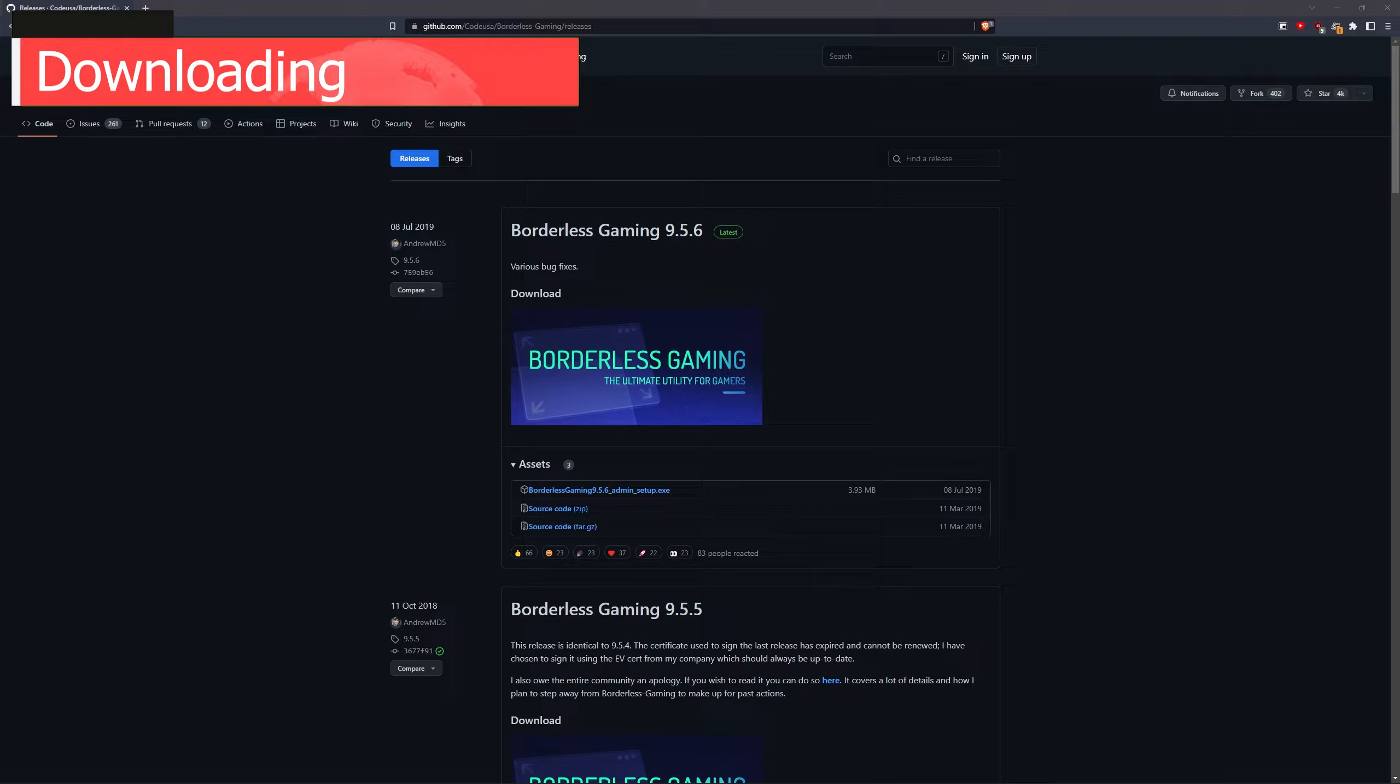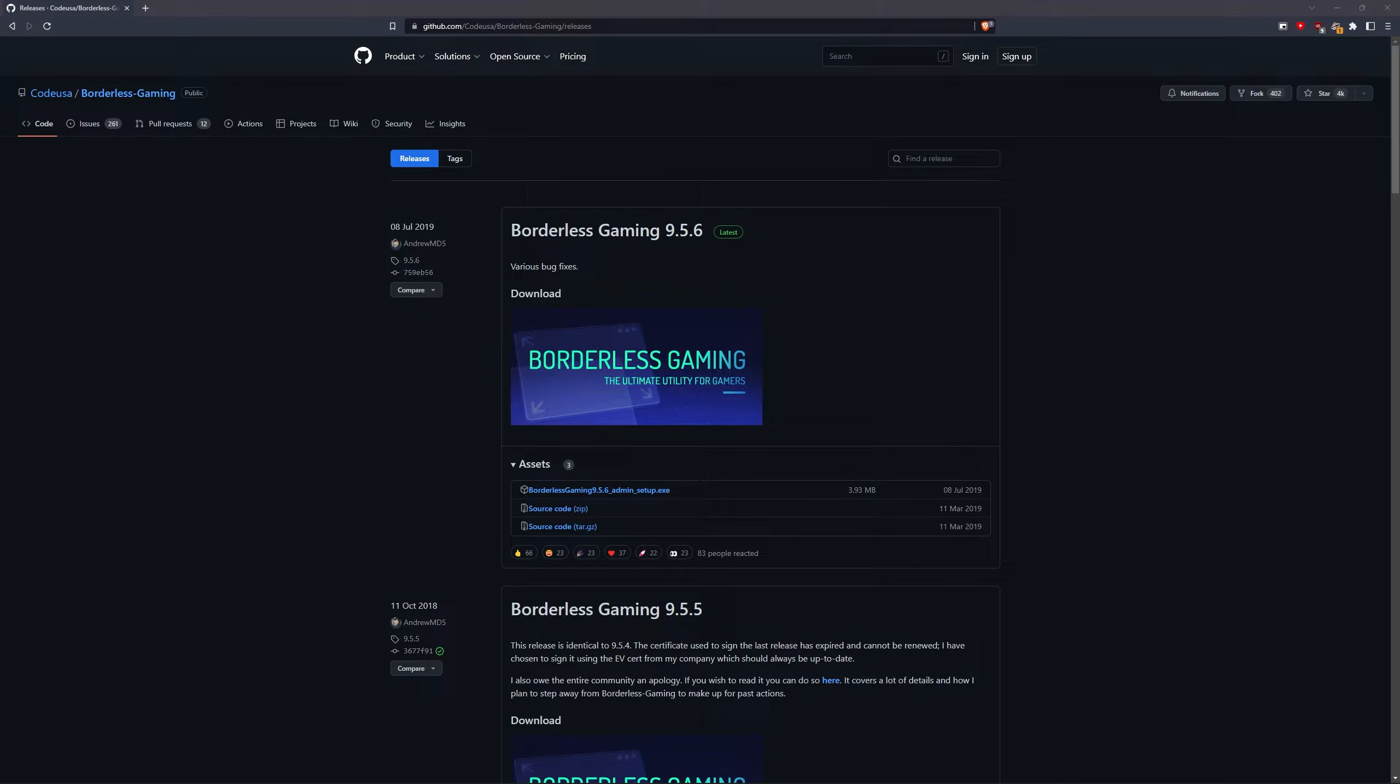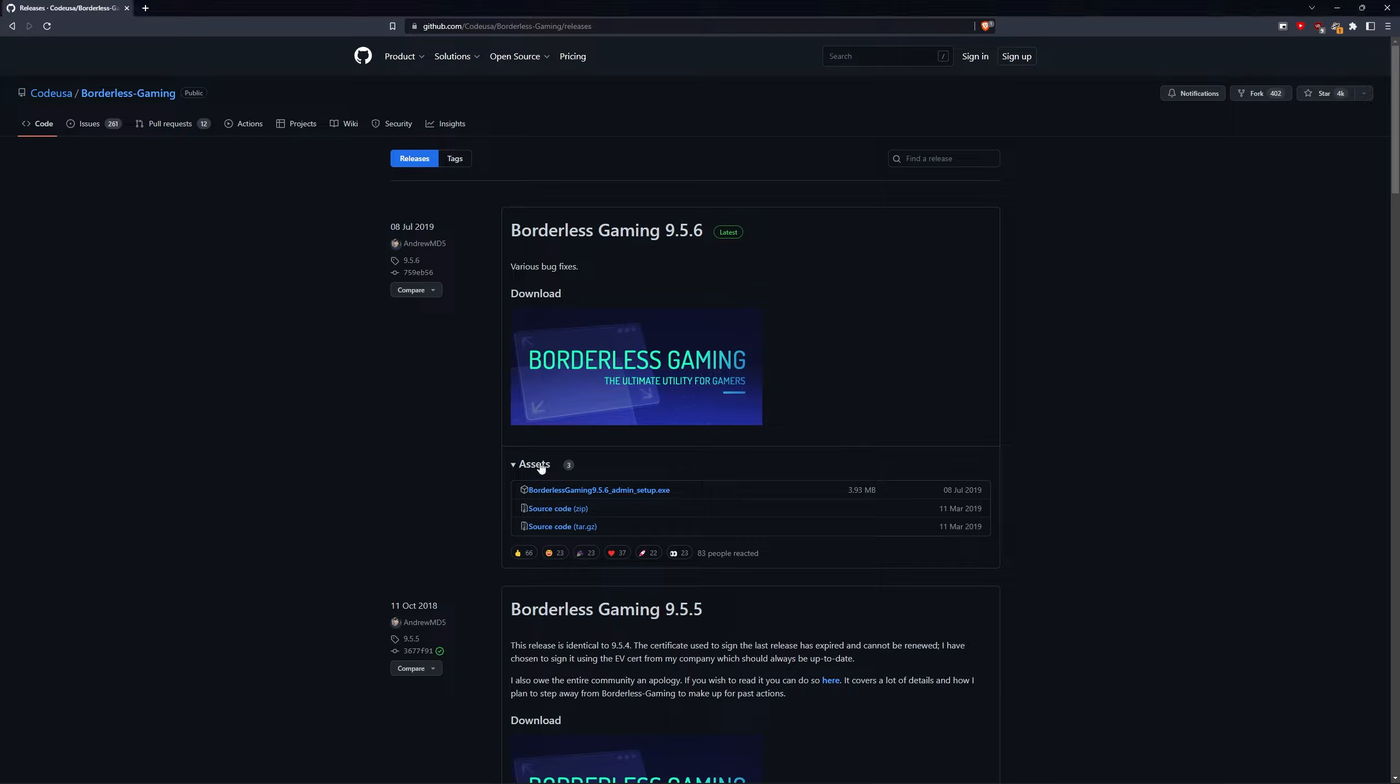To download Borderless Gaming, use the link in the video's description and it should open something that looks like this. Look underneath assets and you should find Borderless Gaming Admin Setup. This is what we'll use to install Borderless Gaming.